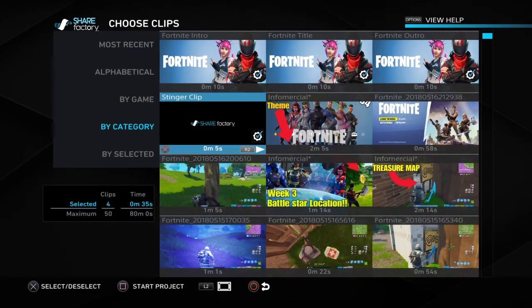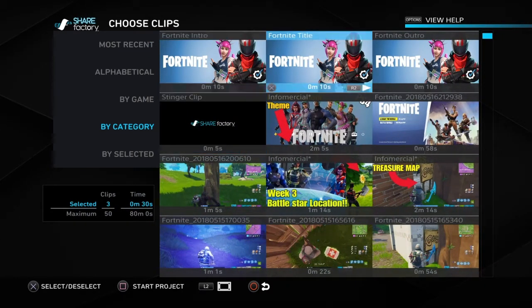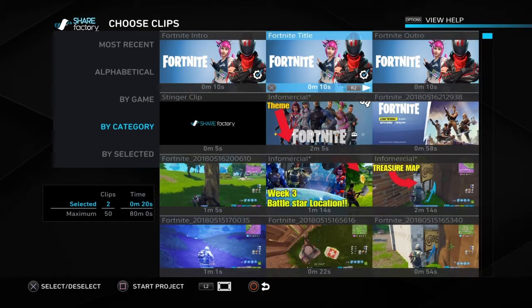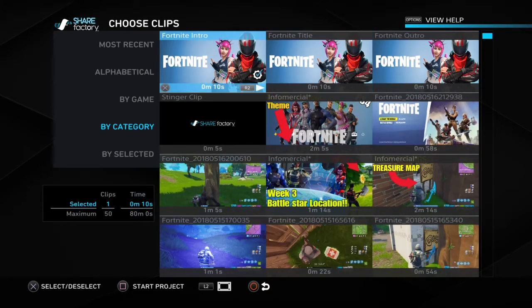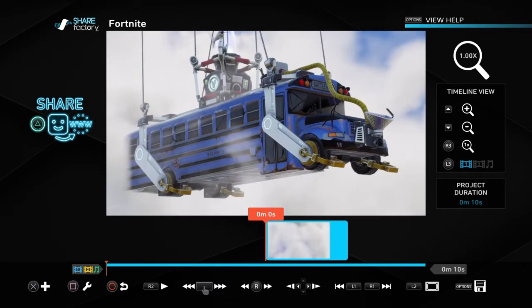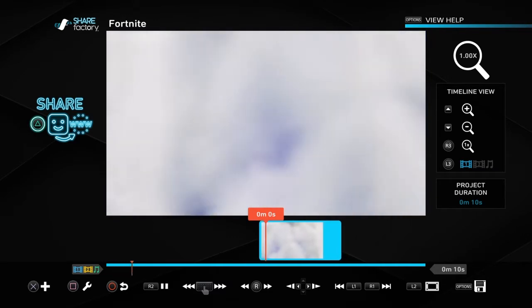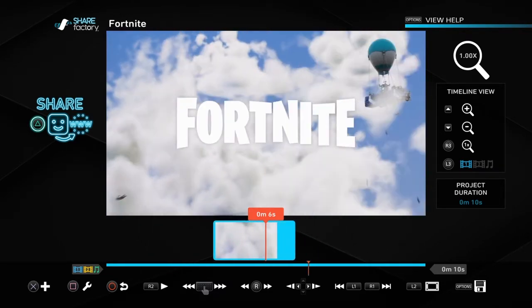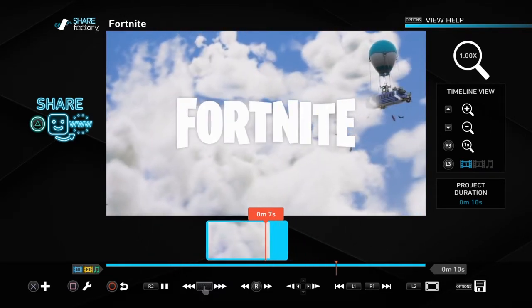First of all, just click on it. You don't need that ShareFactory thing and you don't need that outro — but if you want that outro, just get it. You can also get the Fortnite one. I just want to add the Fortnite intro to show you guys — it's a little tutorial. As you can see, it goes like that.